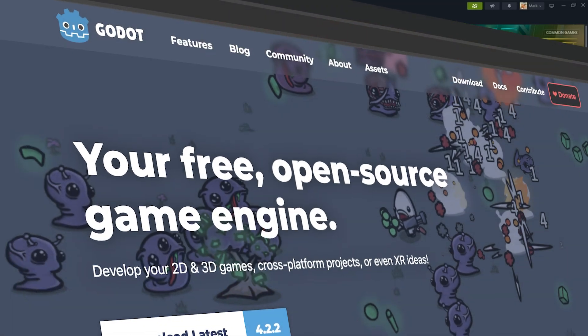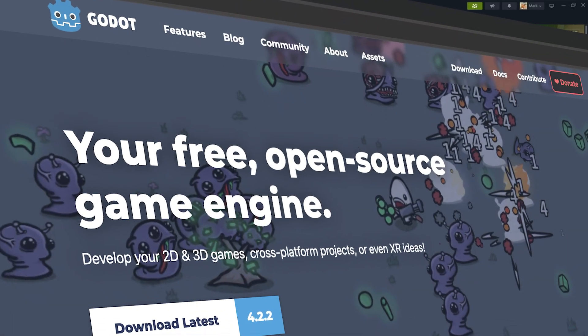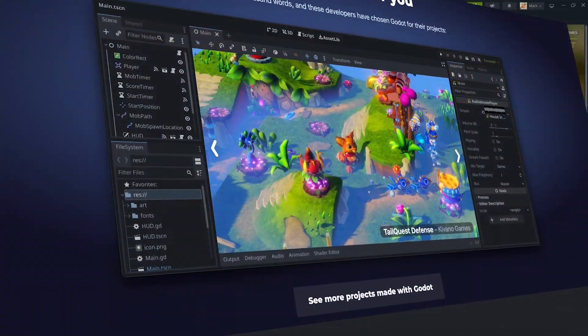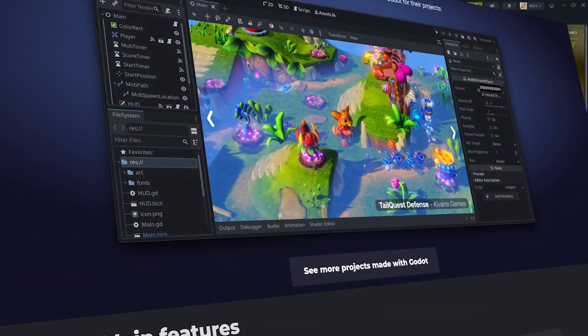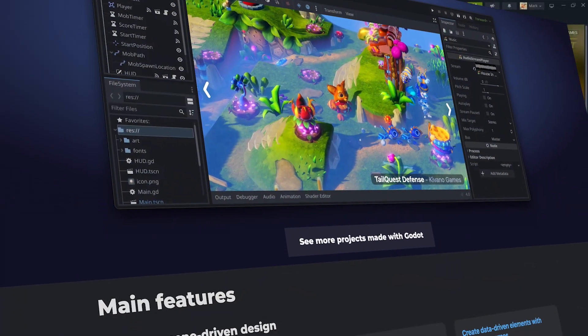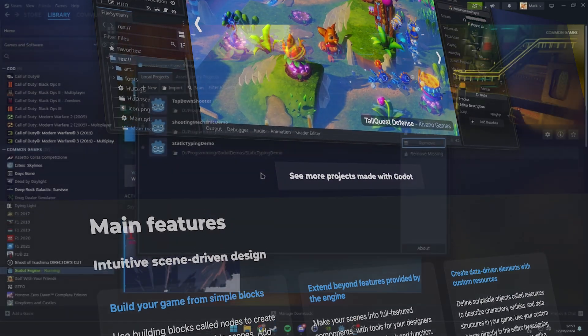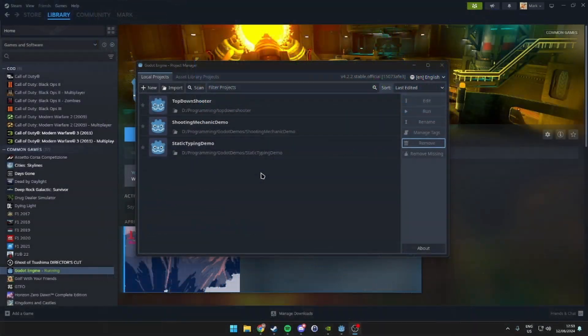Godot is a free and open-source game engine known for its user-friendly design and powerful features, making it a fantastic choice for both beginners and experienced developers.